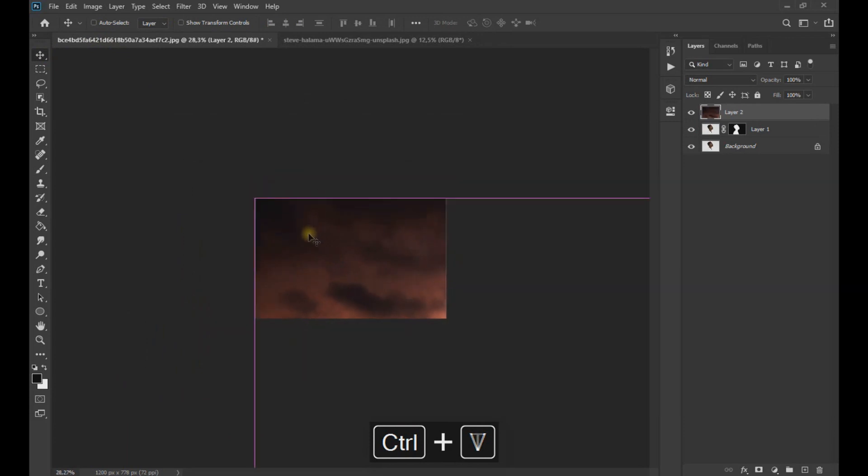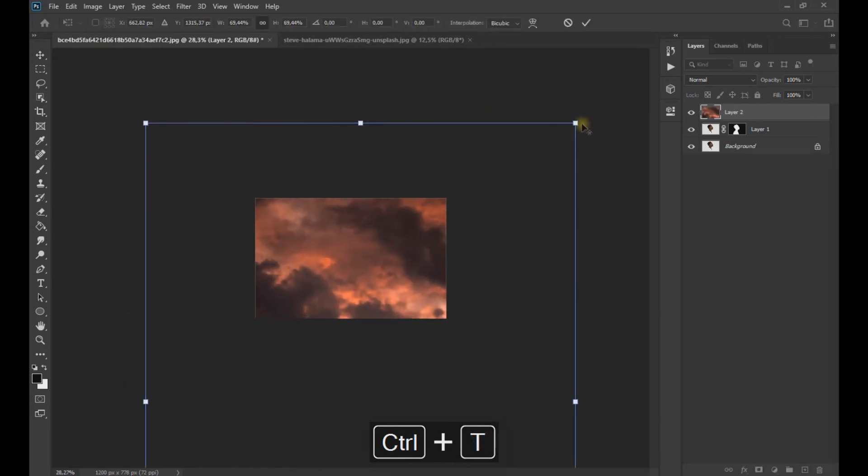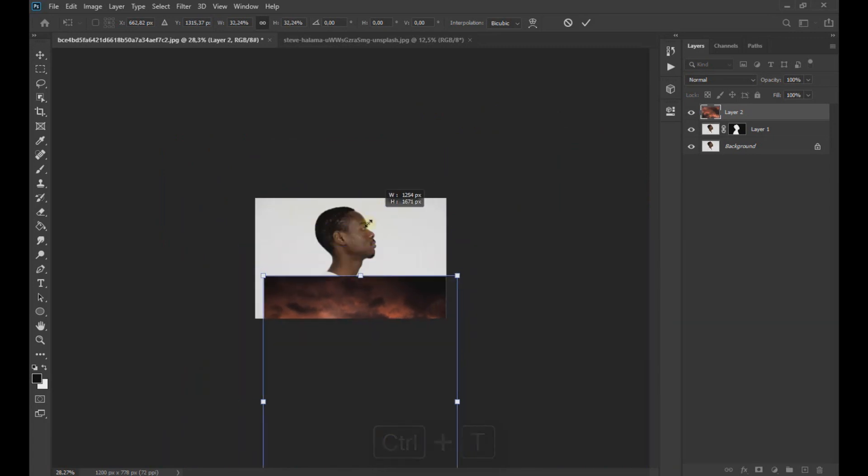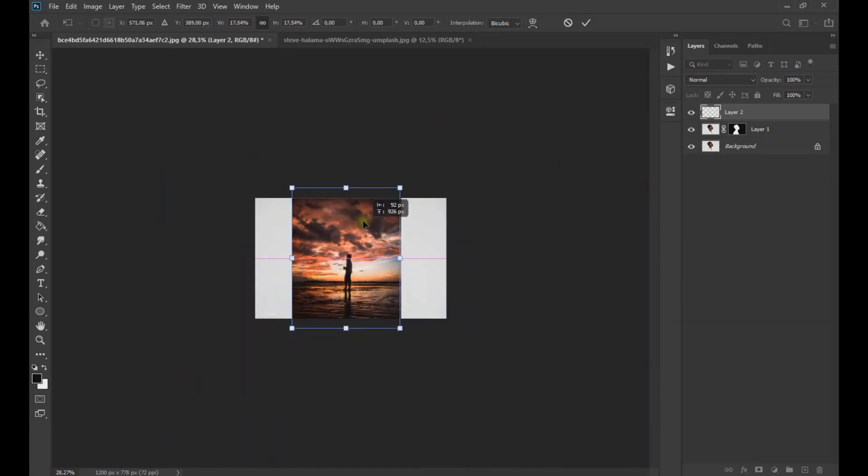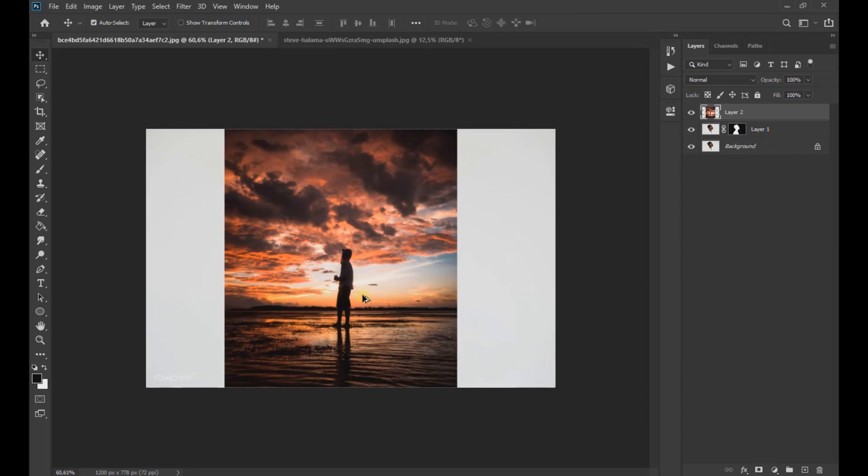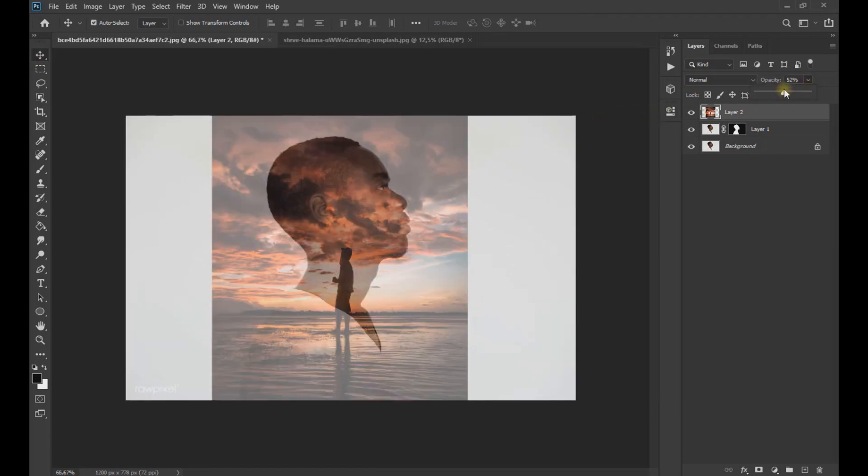Using Control plus T key we reduce and adjust the image so that it is according to the size of the subject. We can lower the opacity to verify that the image is in the place that we want.